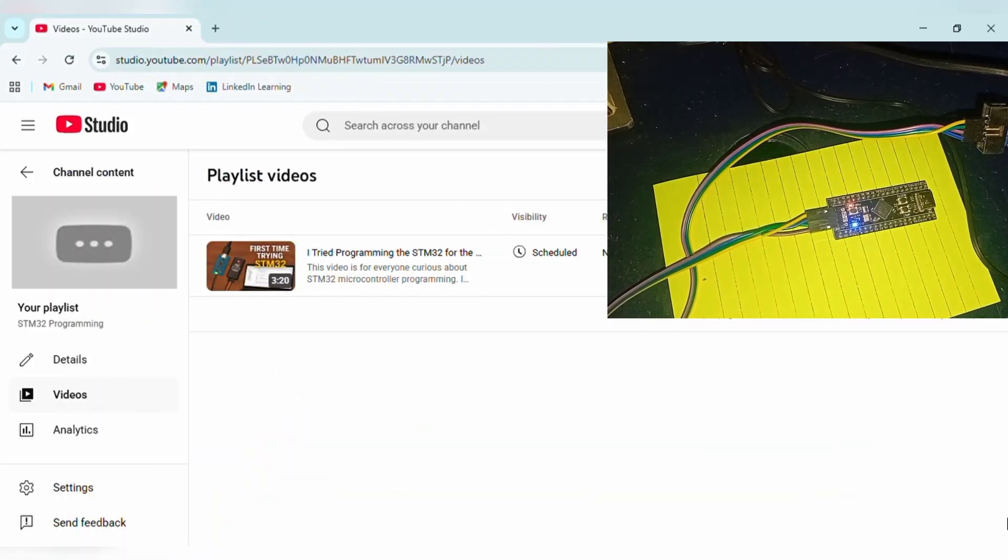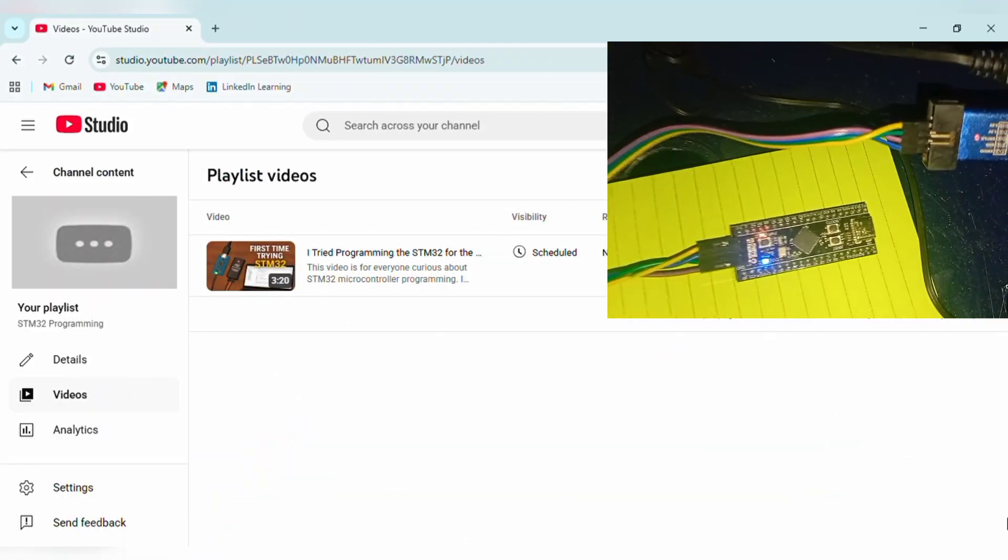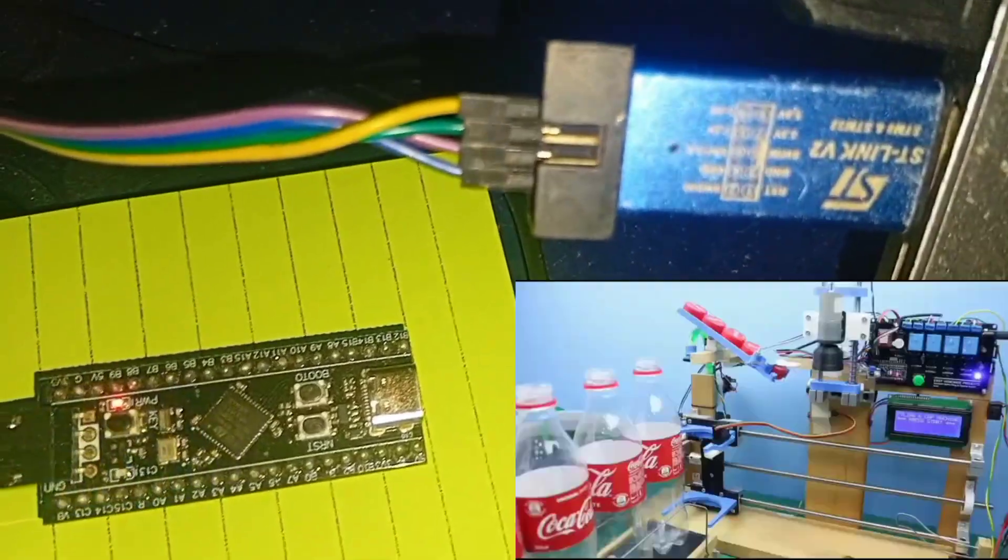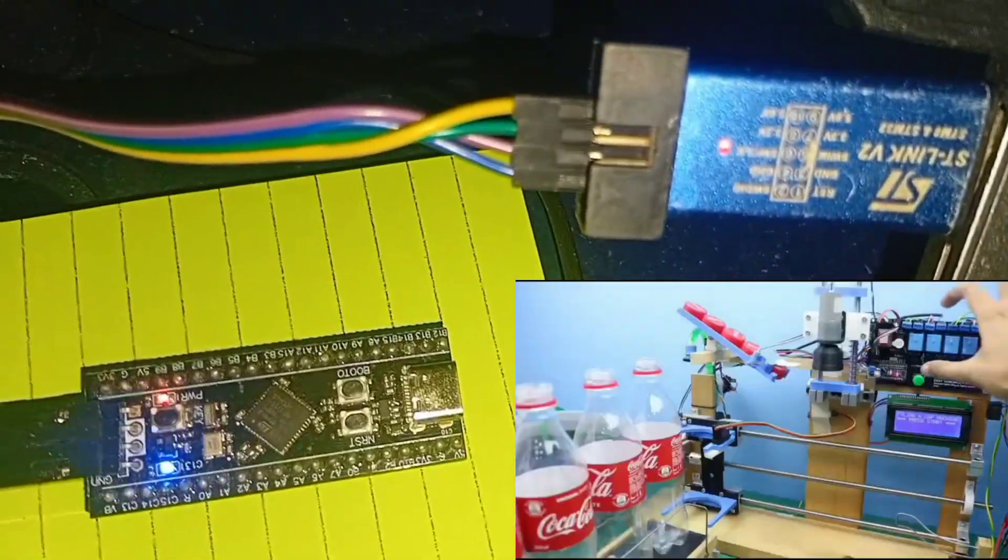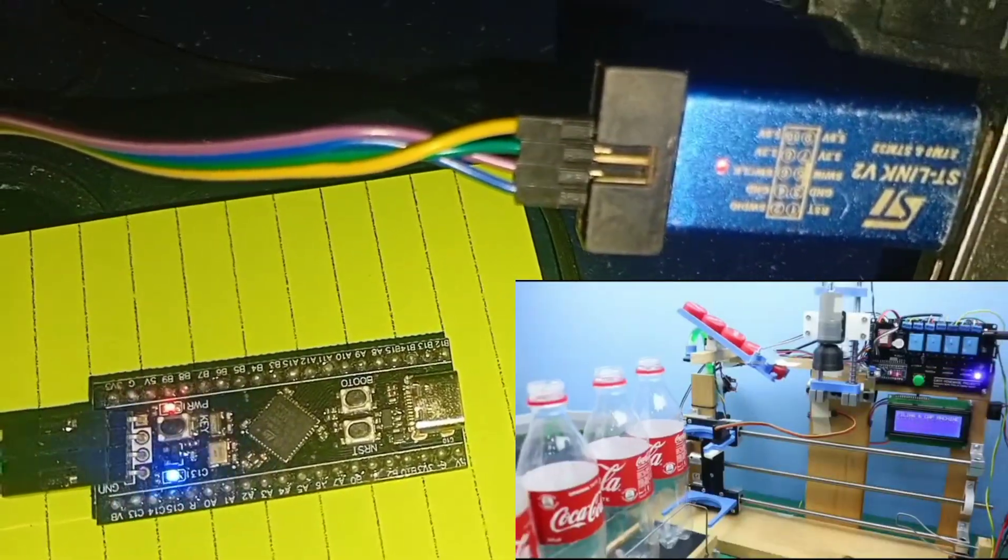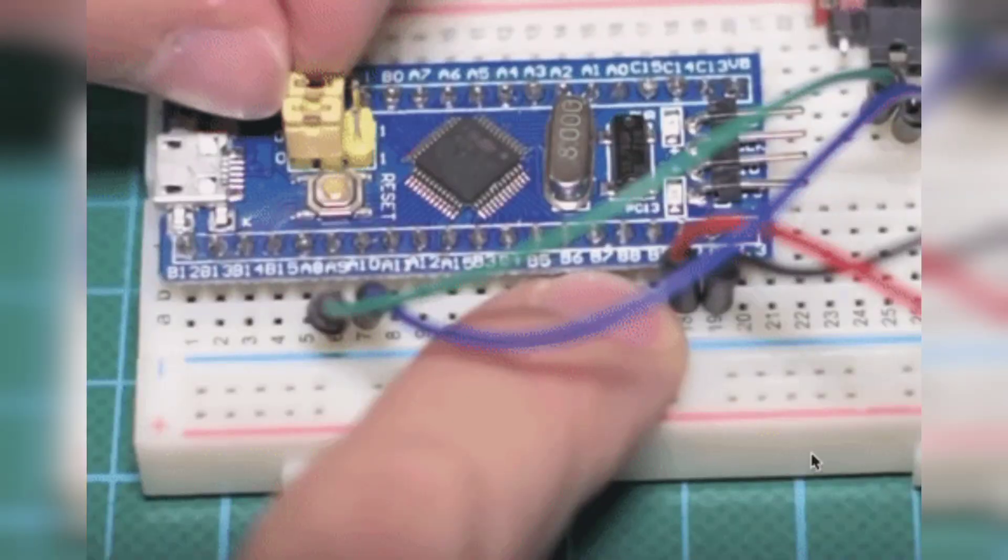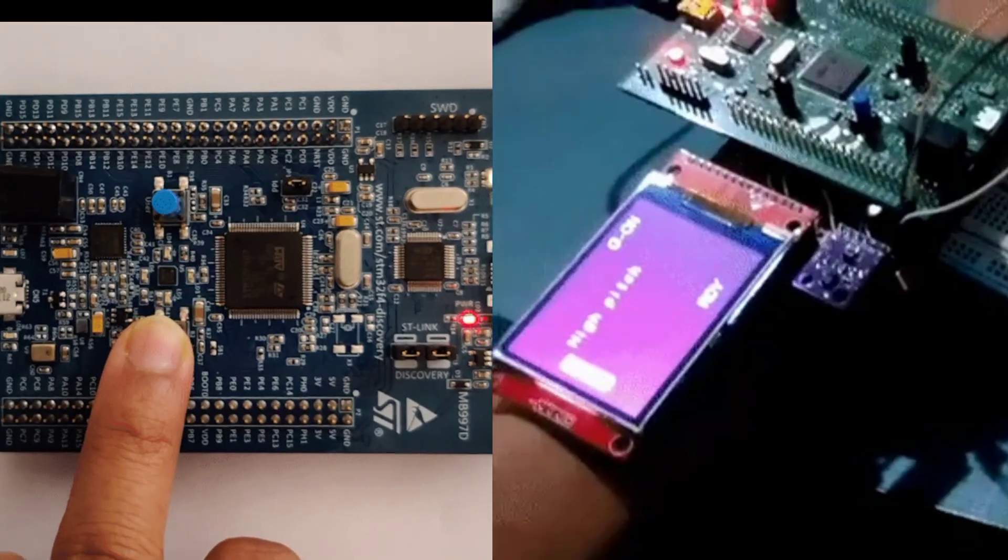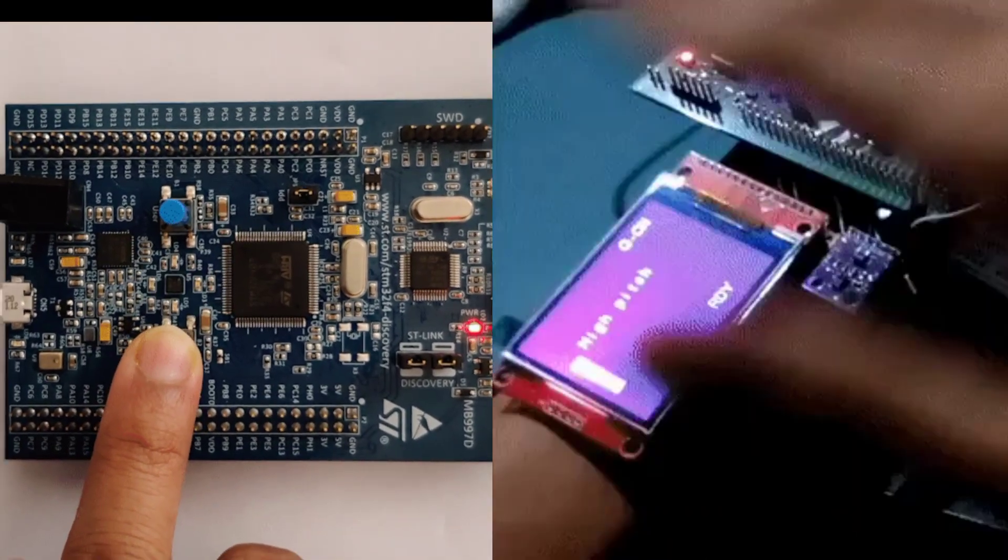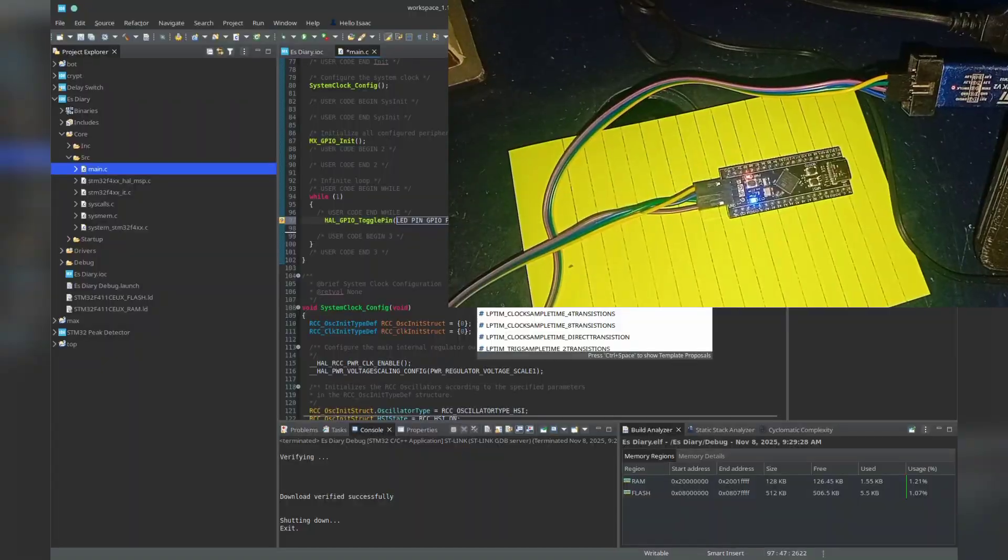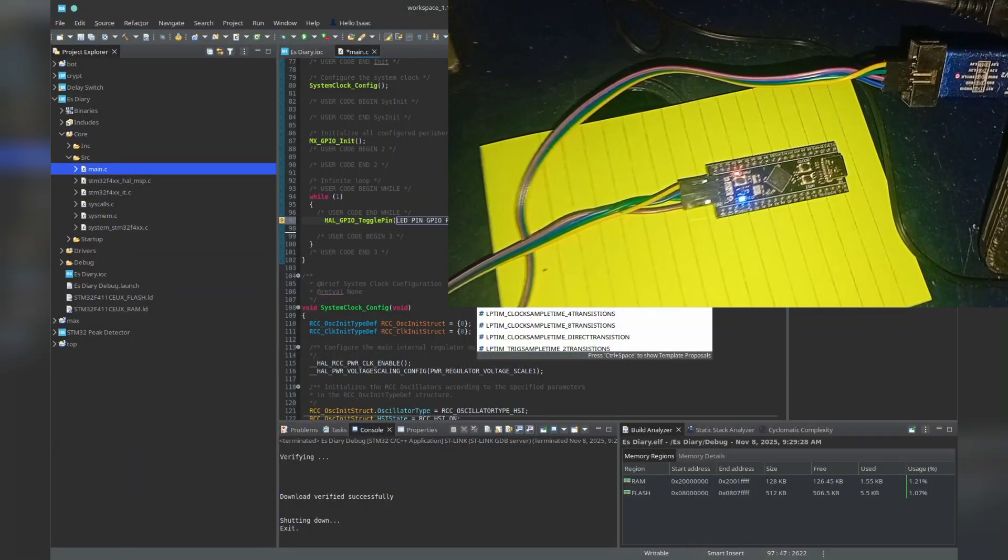And in this playlist, we will teach you STM32 from zero all the way to building professional-grade projects. And the best part is, whether you are using a Black Pill board, Blue Pill, Nucleo, Discovery Kit, or any STM32 board, the concepts in this series work for all of them.